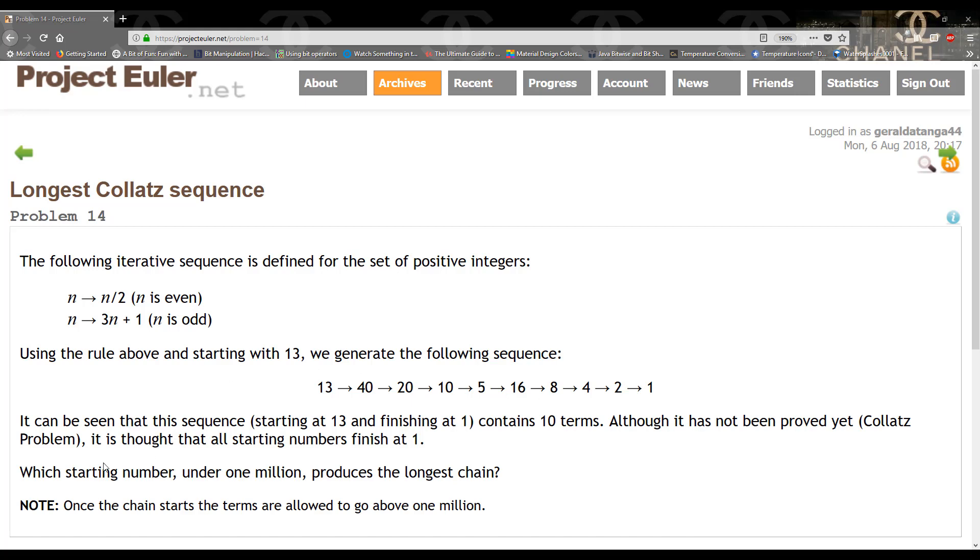The question states which starting number under 1 million produces the longest chain? So we have to go ahead and actually provide a solution for this. This is a pretty straightforward question. There's not a lot of tricks trying to get you to not get the right answer so let's go ahead and implement that.